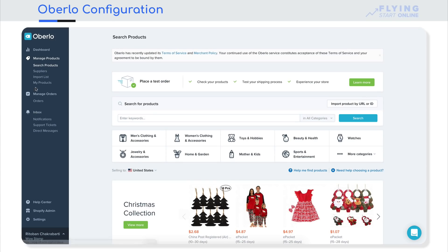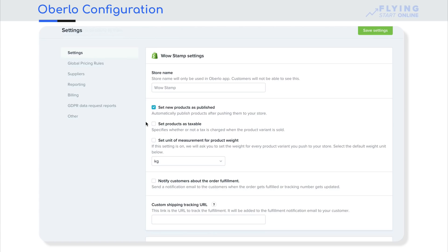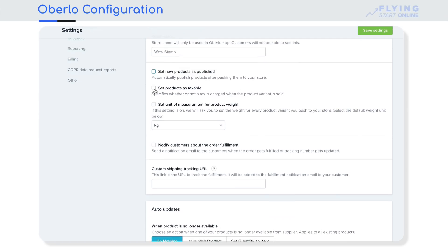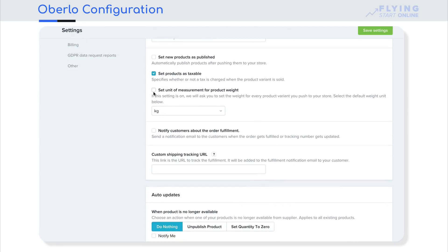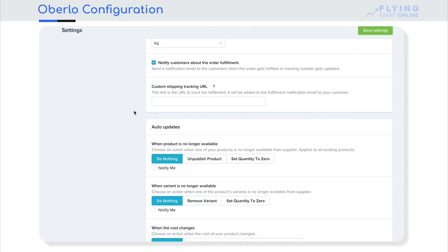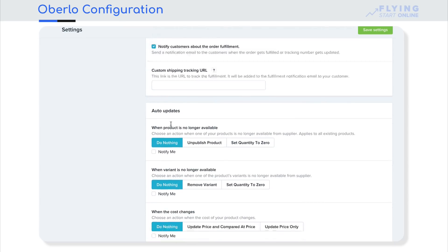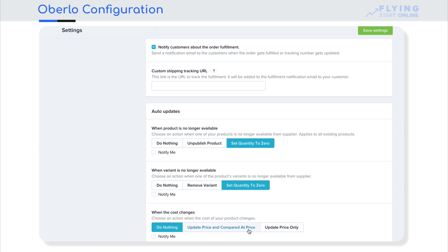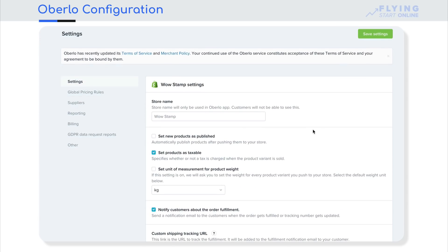We will start to configure Oberlo and play with the settings. First go to Settings on the bottom left. Here you'll see the store name WowStamp. Set new products as published — I will uncheck this so products are not automatically published. Set products as taxable. Unit of measurement of weight — does not need to notify customers about order fulfillment when the tracking number will be updated. No custom tracking URL needed. When the product is not available, we will set quantity to zero. When the variant is no longer available, set quantity to zero. When cost or inventory changes, we will not do anything. We will save the settings.